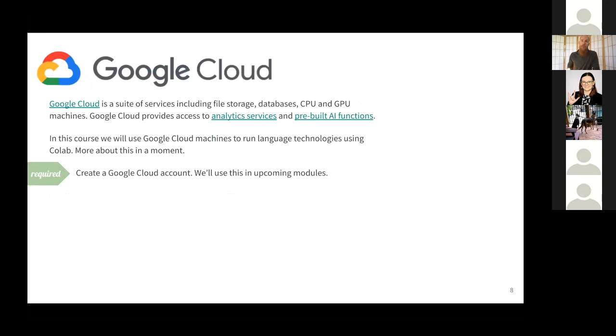A lot of the tutorials and practice will be run in Google Cloud using their system called Colab. So before next week, we'll need to create a Google Cloud account, and we'll use this for most of the pracs.